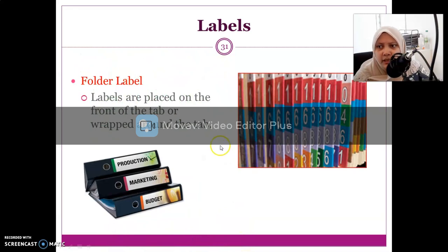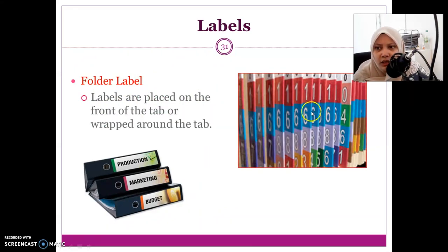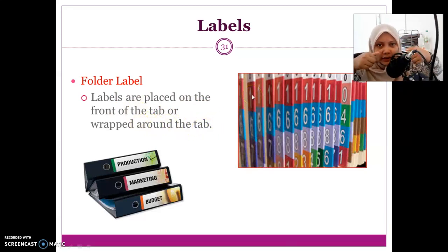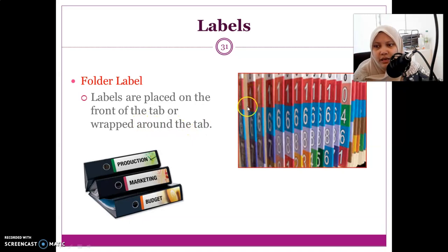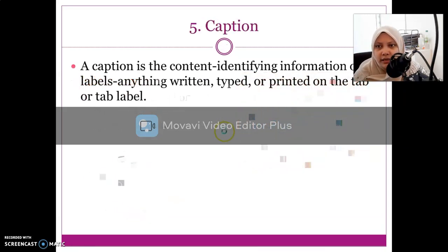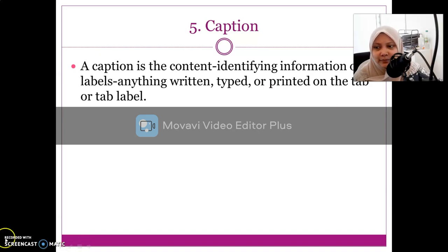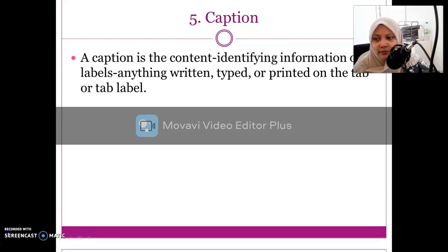The label is placed on the front of the tab and wraps around the tab. We need to wrap it around the tab itself. Regarding captions, I will continue in the next video.